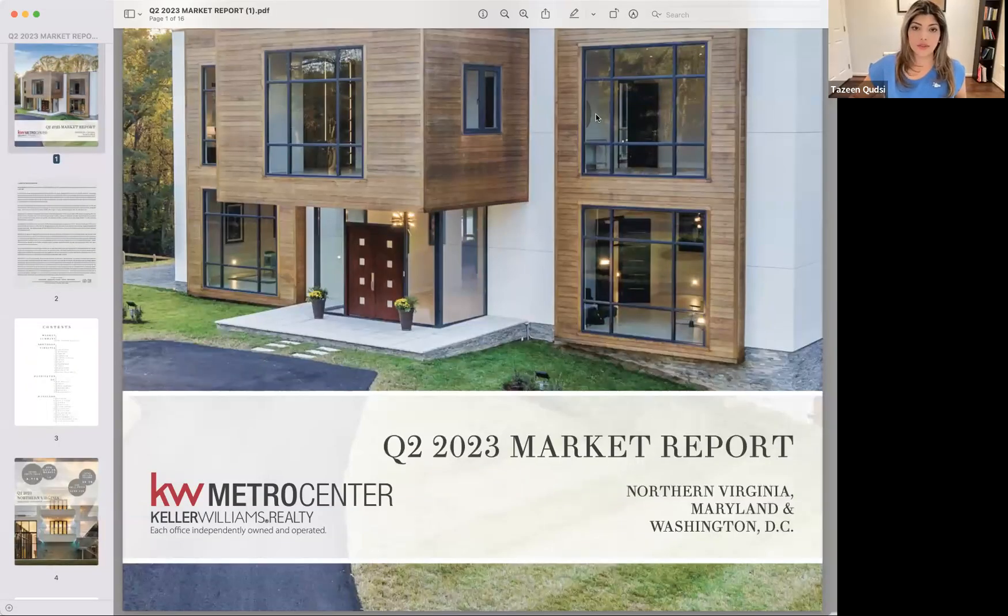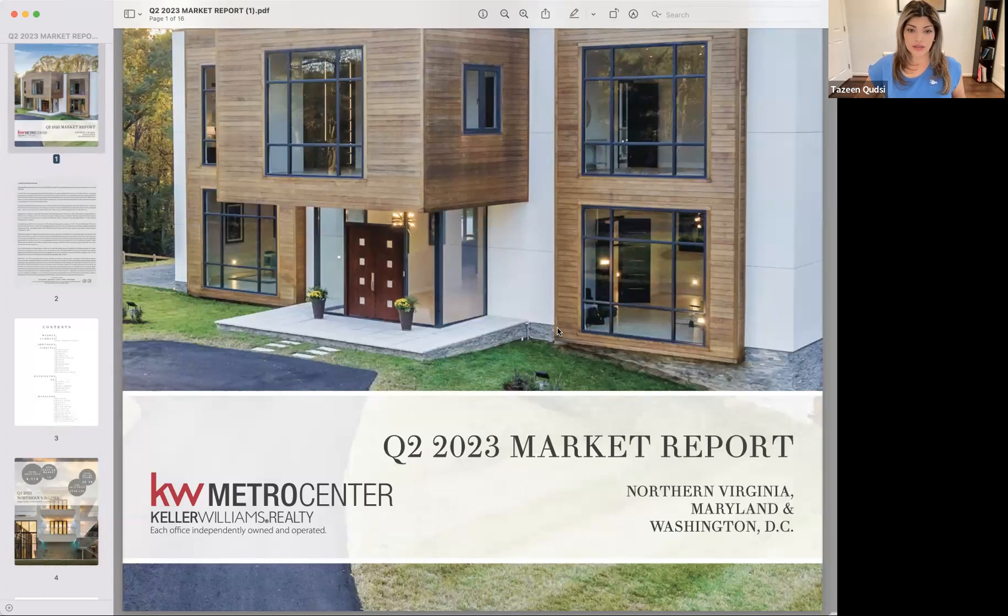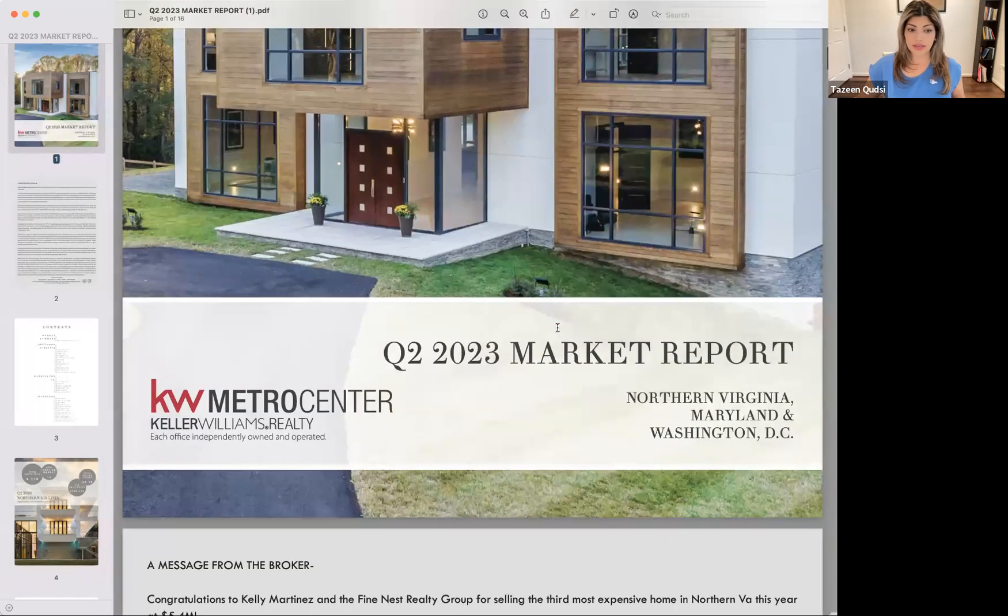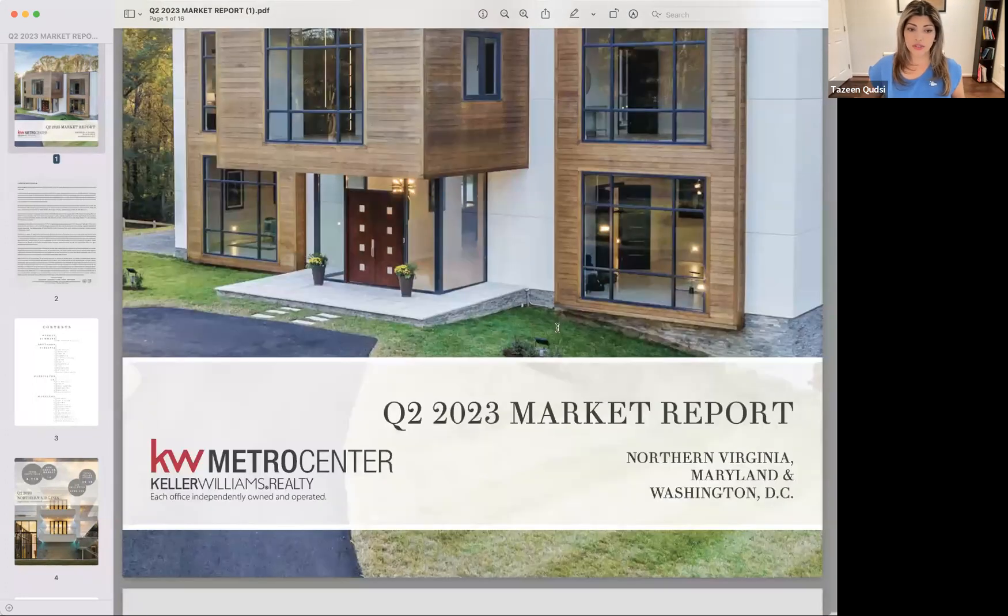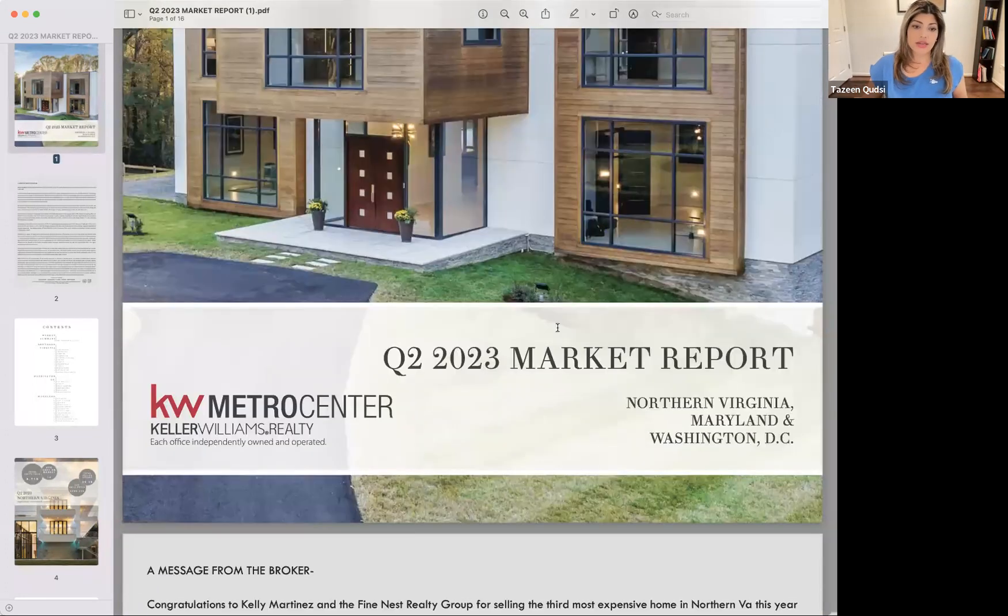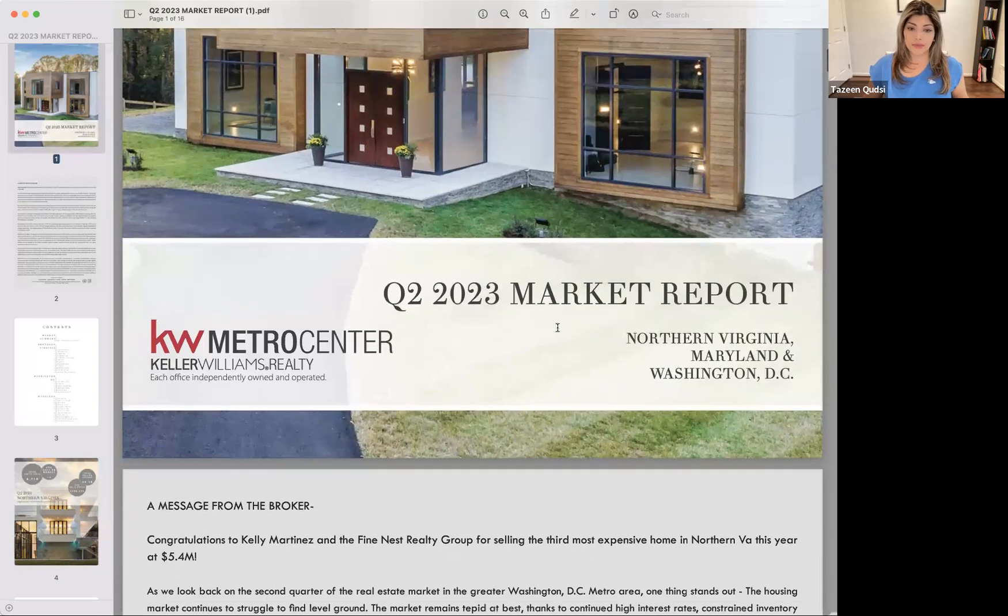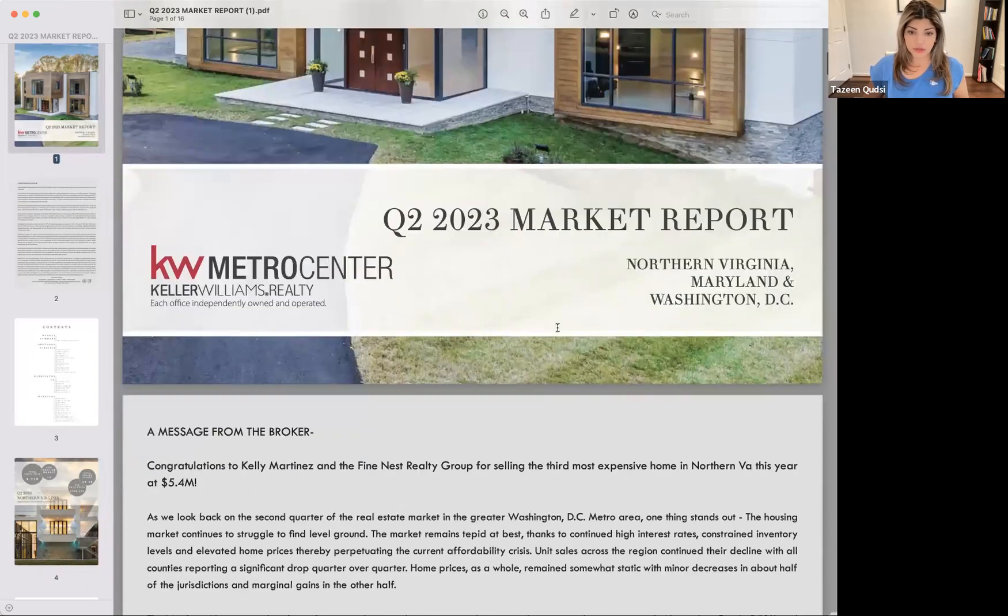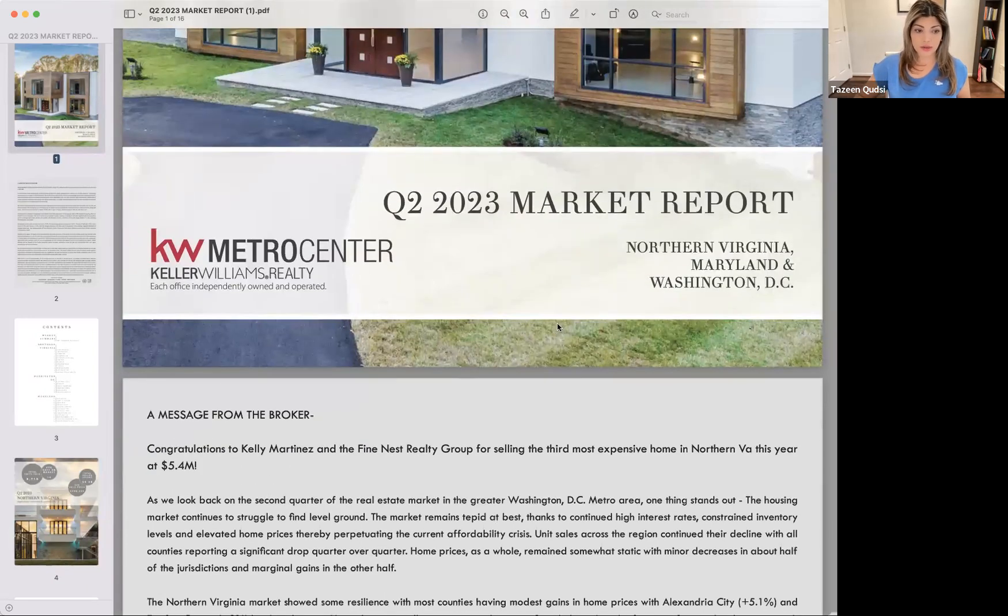All right. So the screen you're looking at here, this is the Q2 market report for 2023. It was prepared by Caleb Williams Metro Center, my broker.